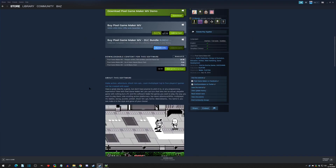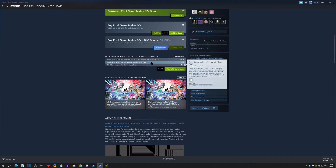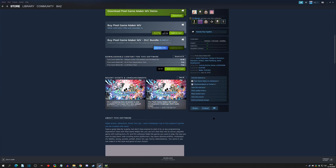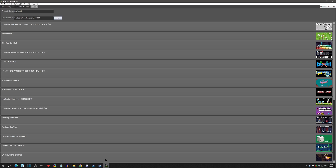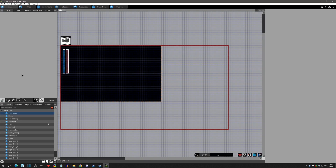That covers the DLC packs — how to get the free ones and what happens when you purchase the paid one. Now let's go into the Dot Robo sample project. I'll name the project 'Dot Robo,' click on it to create the project sample, and hit play.